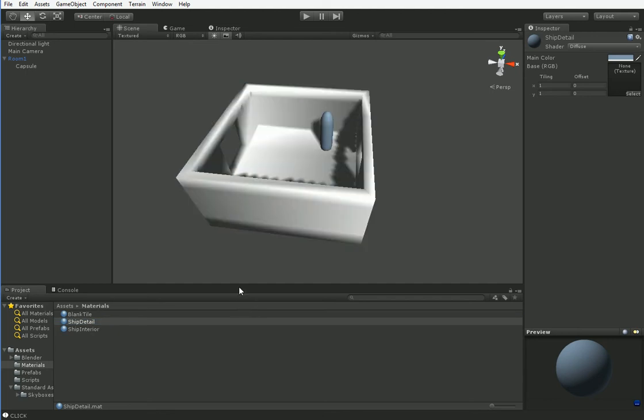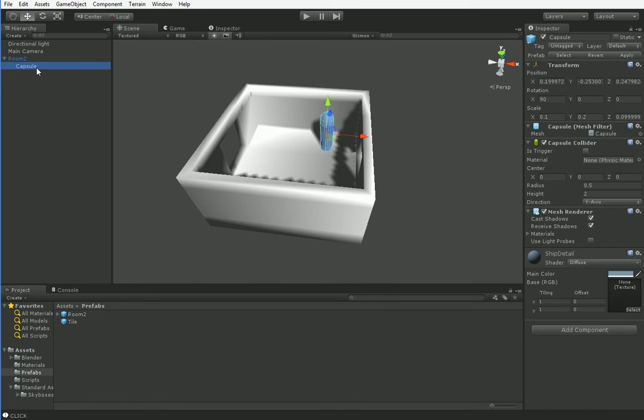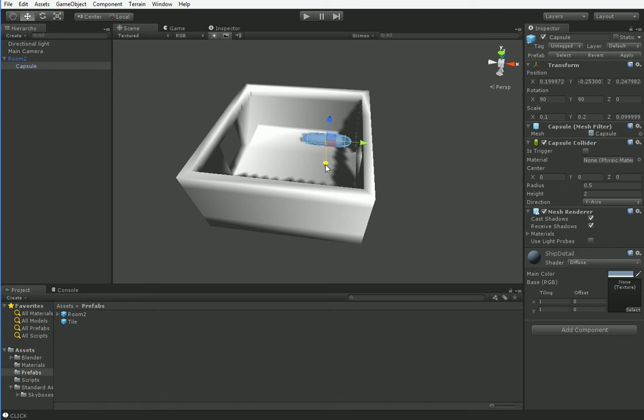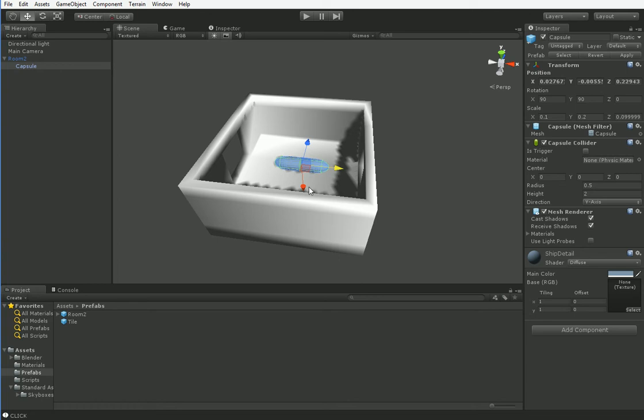We will change the color of ship detail to a kind of slate blue. And we don't want it to be transparent but it isn't so that's fine. So let's go back into prefabs and save room one. And now let's create room two.